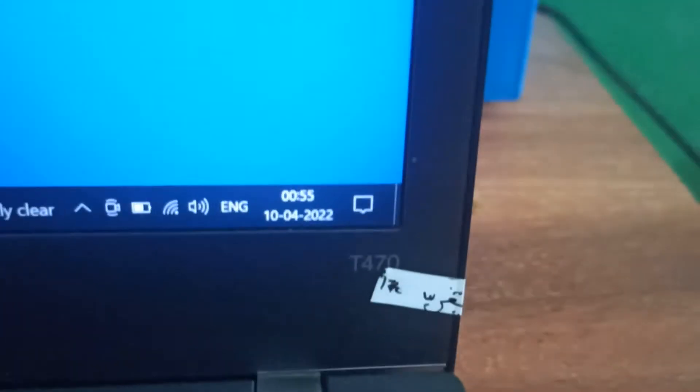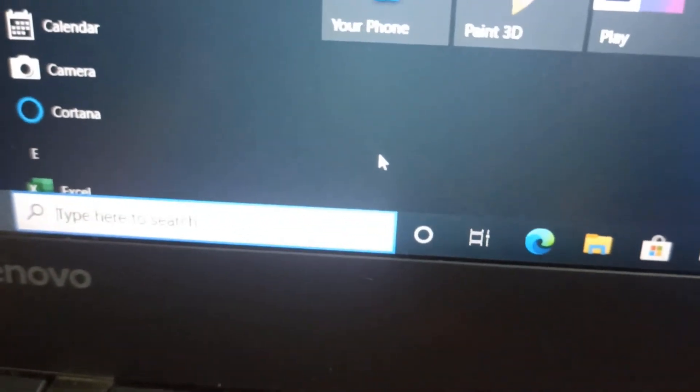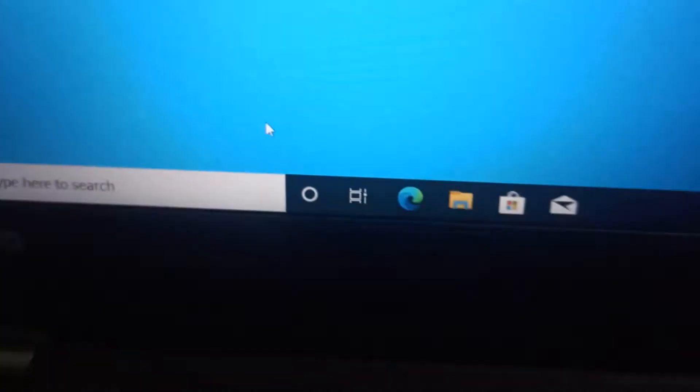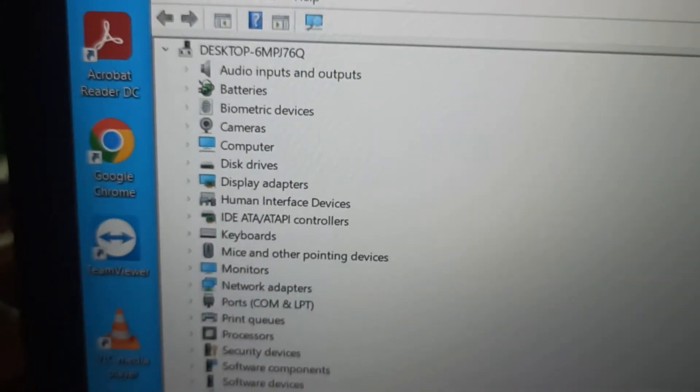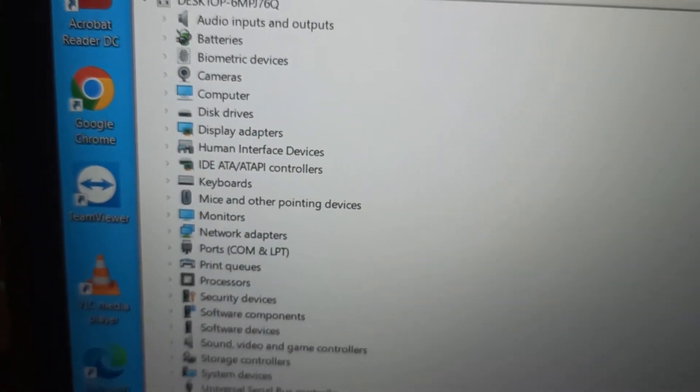It was not visible in the device manager. Okay, this is my device manager. See here? Bluetooth is missing.